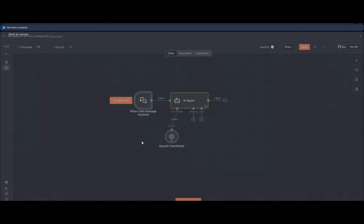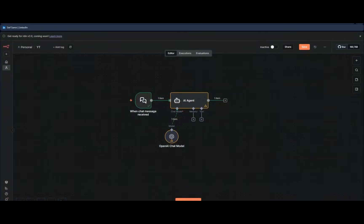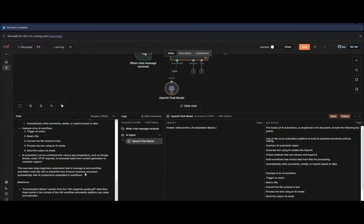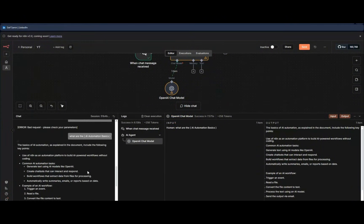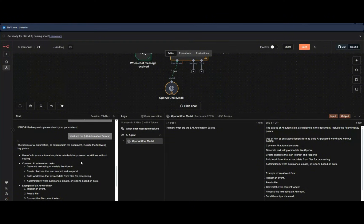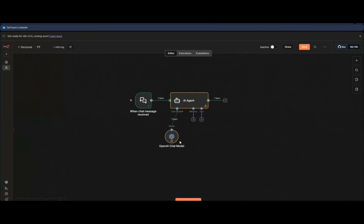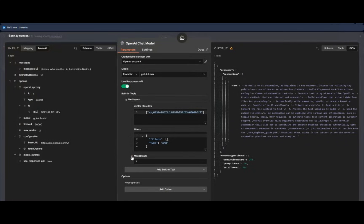One thing worth noting: some of you may wonder whether it shows the source location within the PDF, like Gemini does. Unfortunately, OpenAI's vector store doesn't currently show you exactly where in the document the information was found. Gemini handles this better right now, but hopefully OpenAI will add this feature soon.